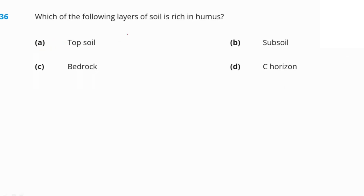Which layer of the soil is rich in humus? It is the topsoil which is rich in humus. Option A — topsoil — is our right answer.